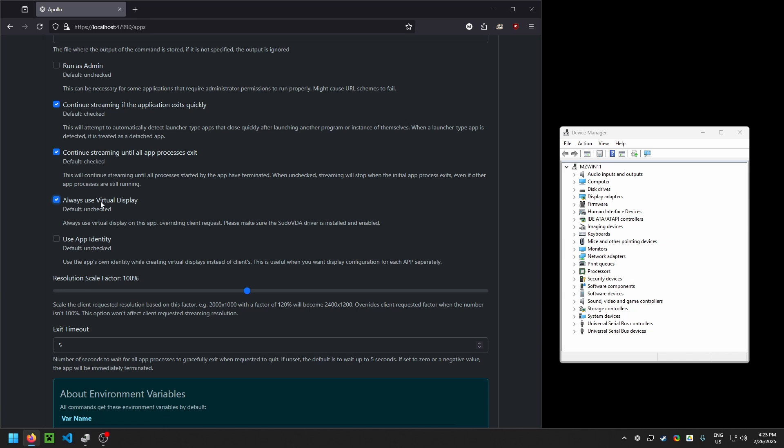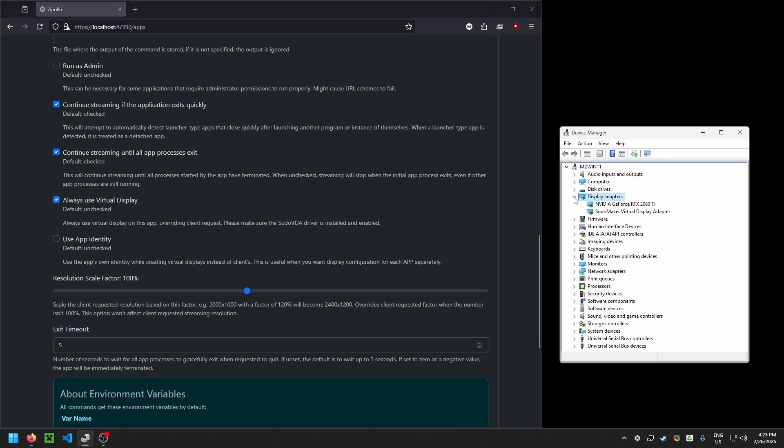If you don't see this option, one thing that you should check is that after you install Apollo, there should be a virtual display device installed on your PC. So I've got Device Manager open here, and if I open up Display Adapters, you'll find the Pseudo Maker Virtual Display Adapter.